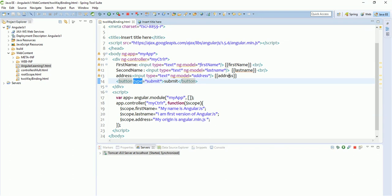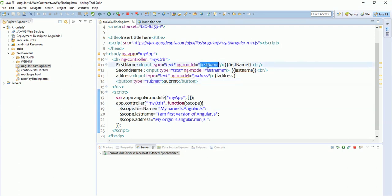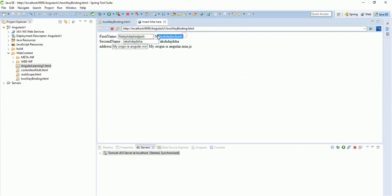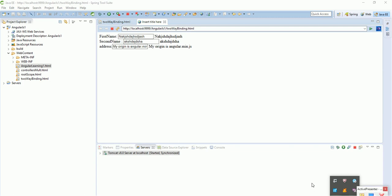For now, just learn what ng-model is and what two-way data binding is. To summarize: ng-model binds the variable present in the controller to the UI. When we modify that variable from the UI, its value gets changed to whatever we enter — as you can see here. I hope you have learned two-way binding. In the next tutorial we are going to learn new things. Thank you, see you in the next tutorial, bye bye.